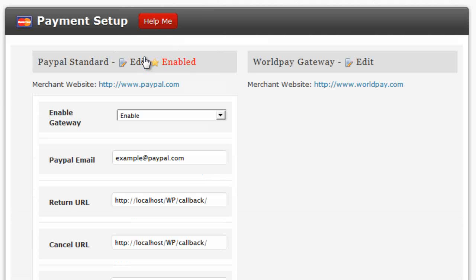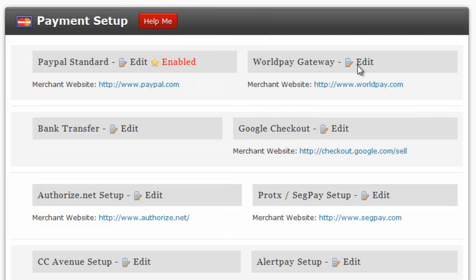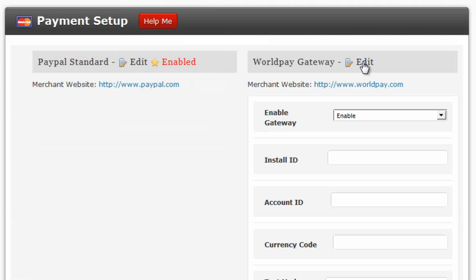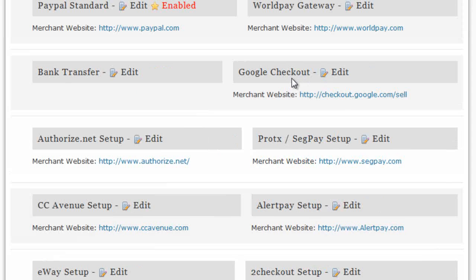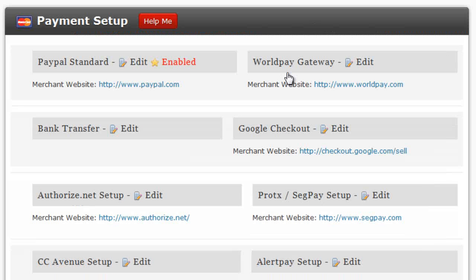It's the same for each and every one of these payment gateways. The great thing about PremiumPress products is that you can accept more than one payment option at the same time, so you could display PayPal, WorldPay, and even Google Checkout all on the checkout page, giving your visitors an option to choose what's most suitable for them.